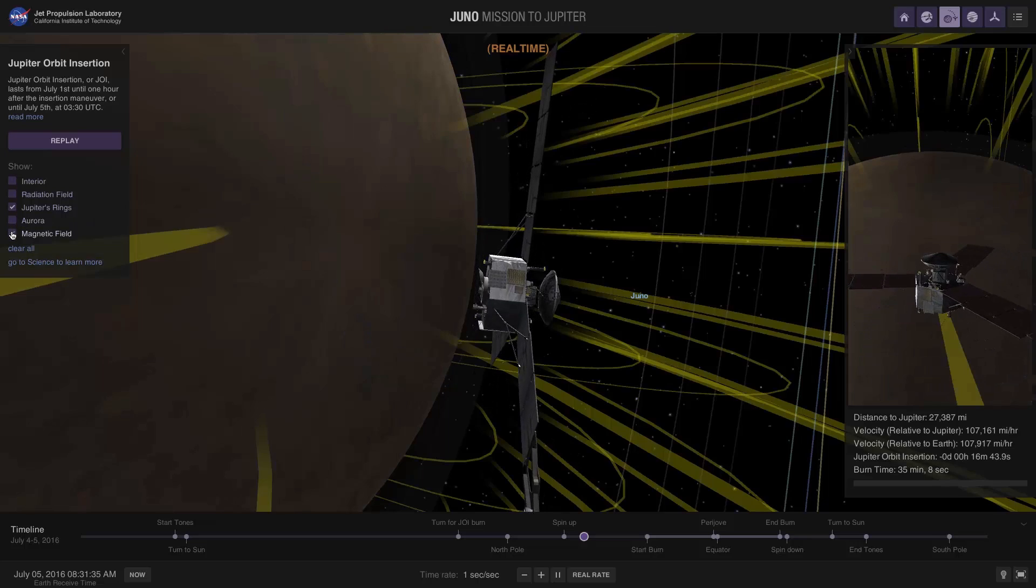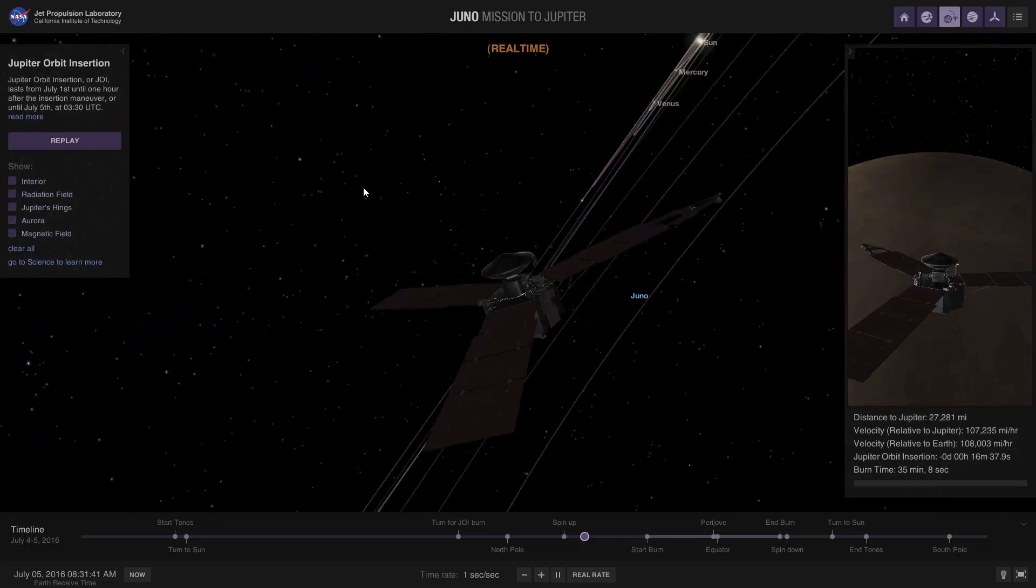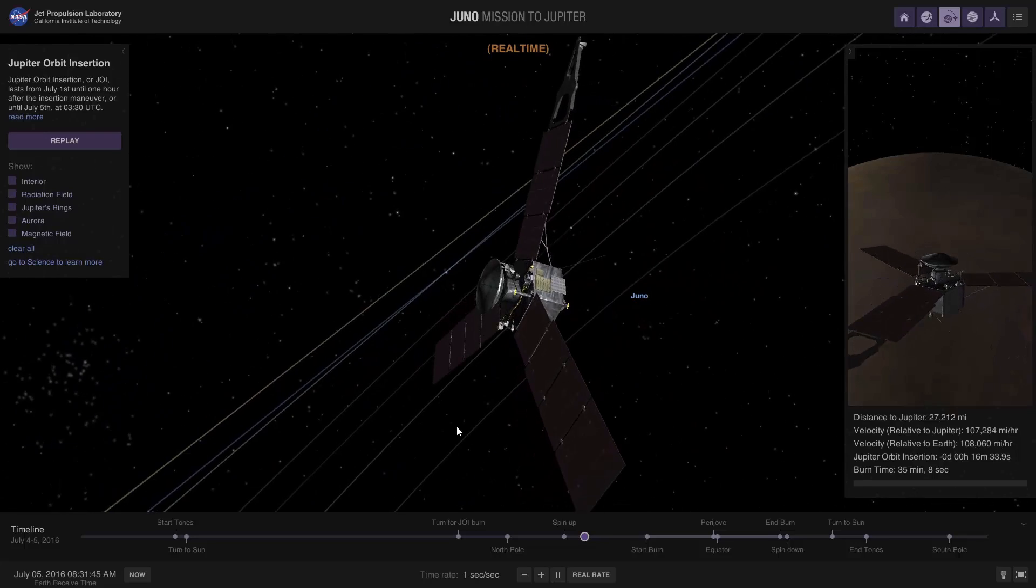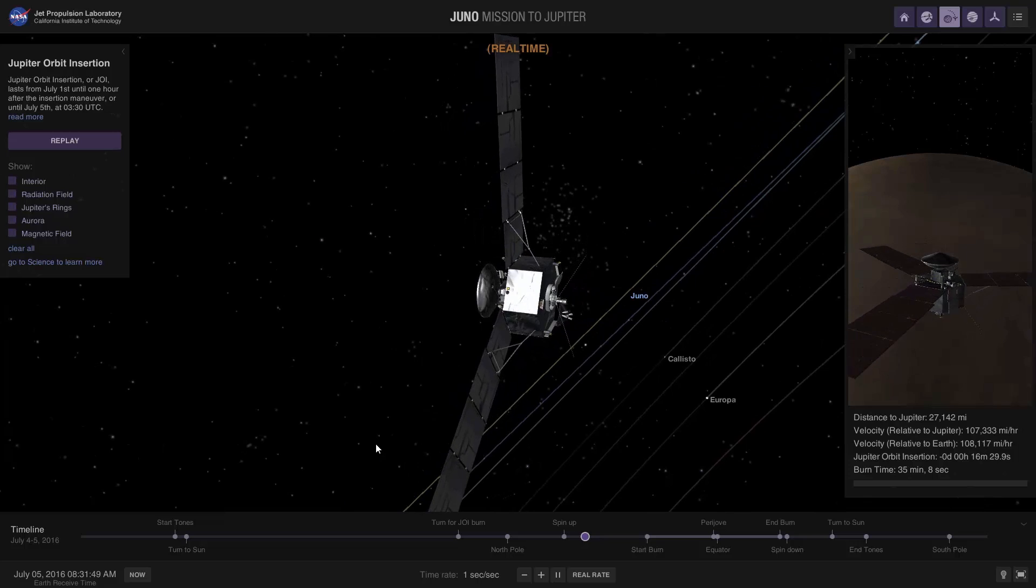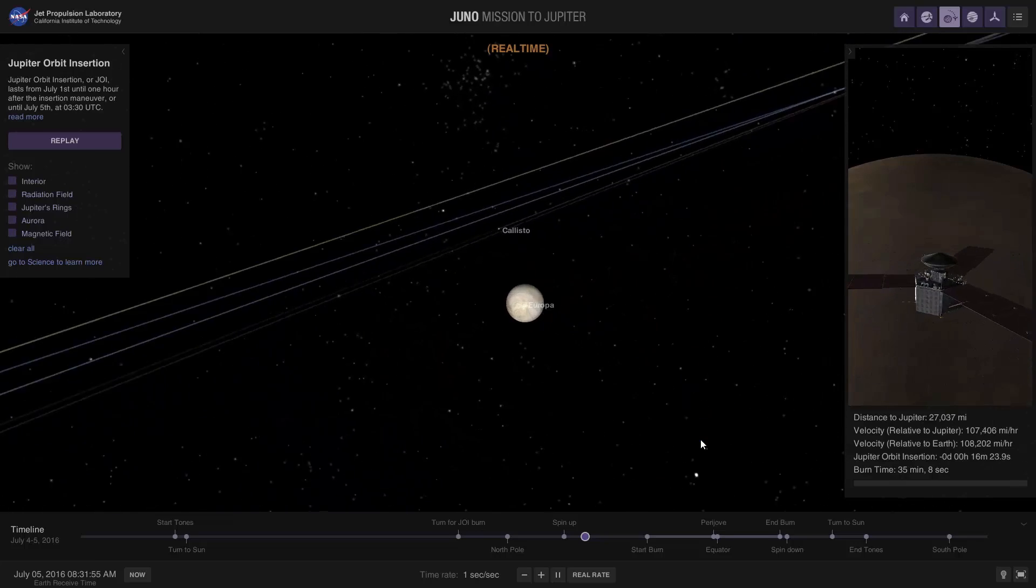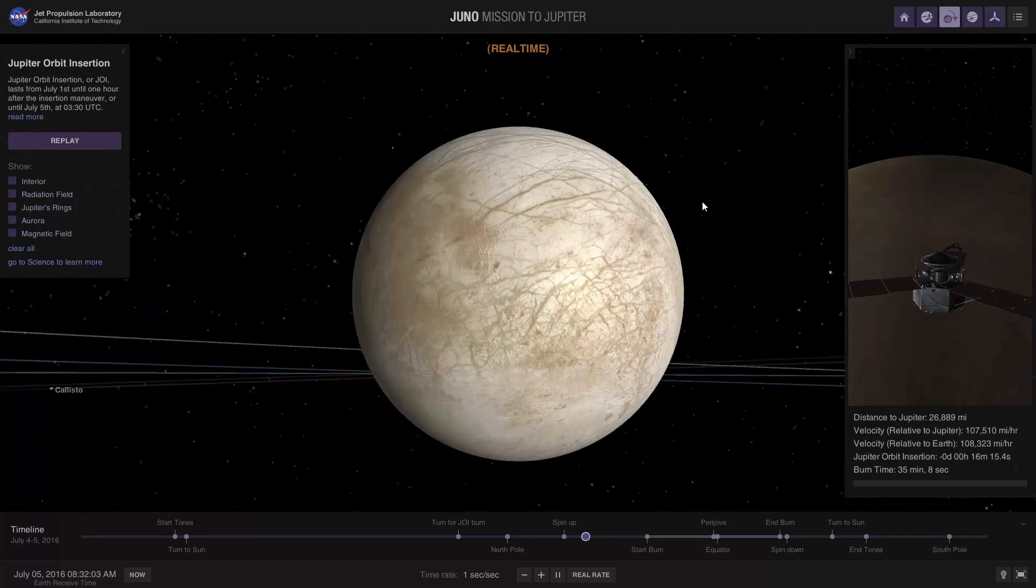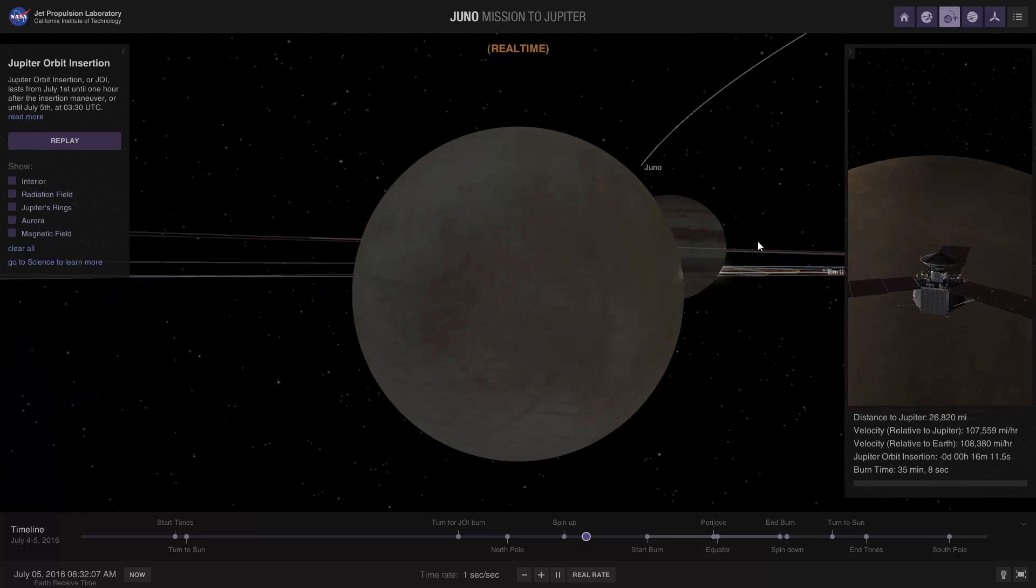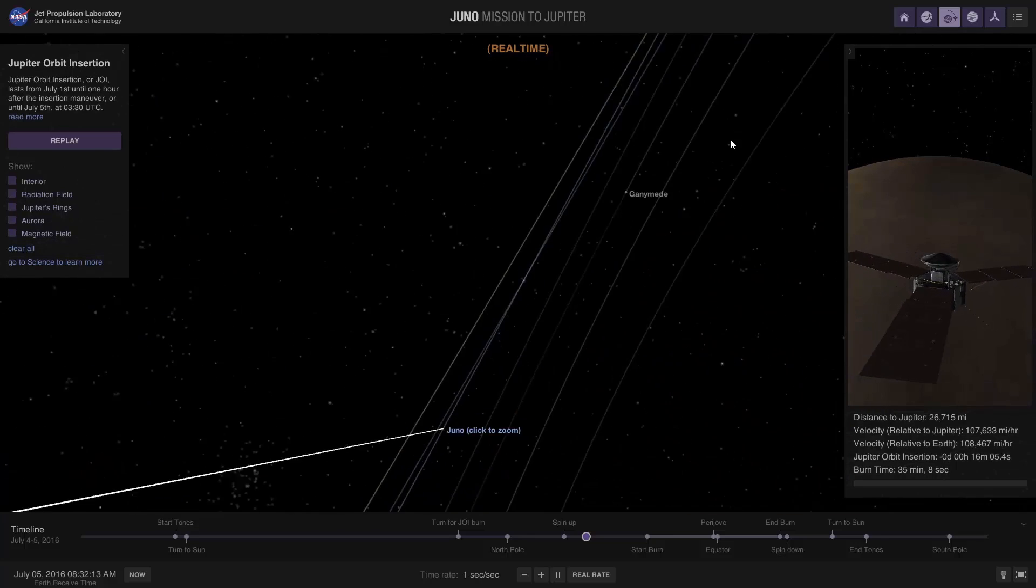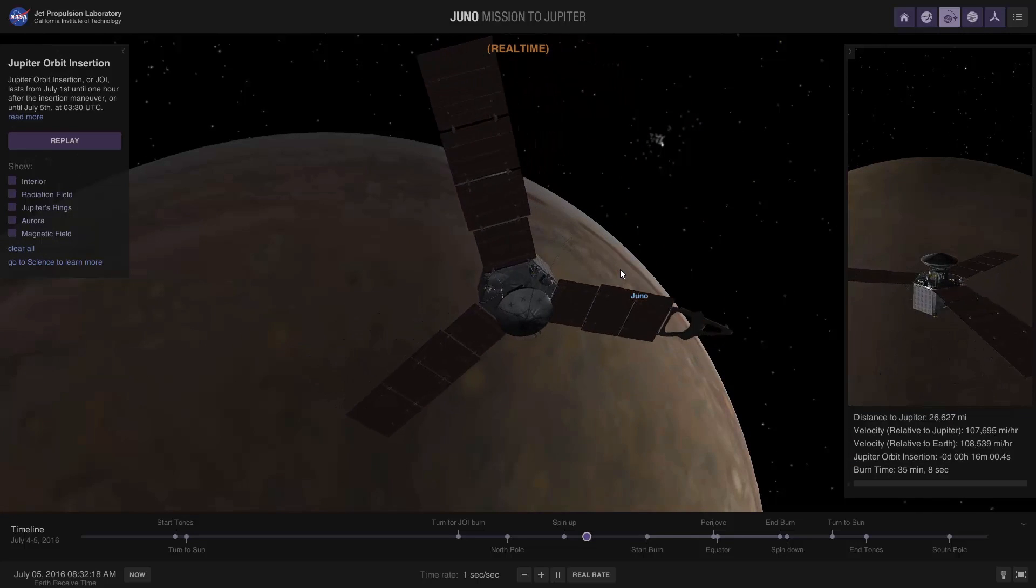You can check out the magnetic field. You can even move to different nearby objects. Like, where's Io? Forget Io, let's just move to Europa. So there you go, and you can see where Juno is relative to all the nearby objects. As you can see, there is Juno. So it's a very well designed app, and if you're as curious about this as I am, you can follow along too.